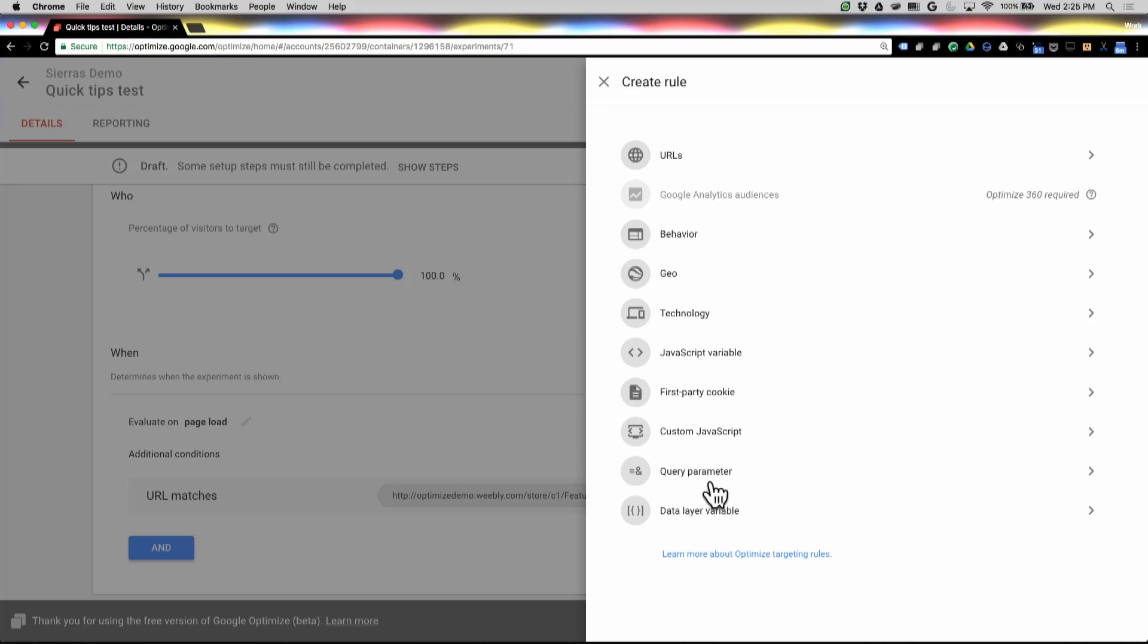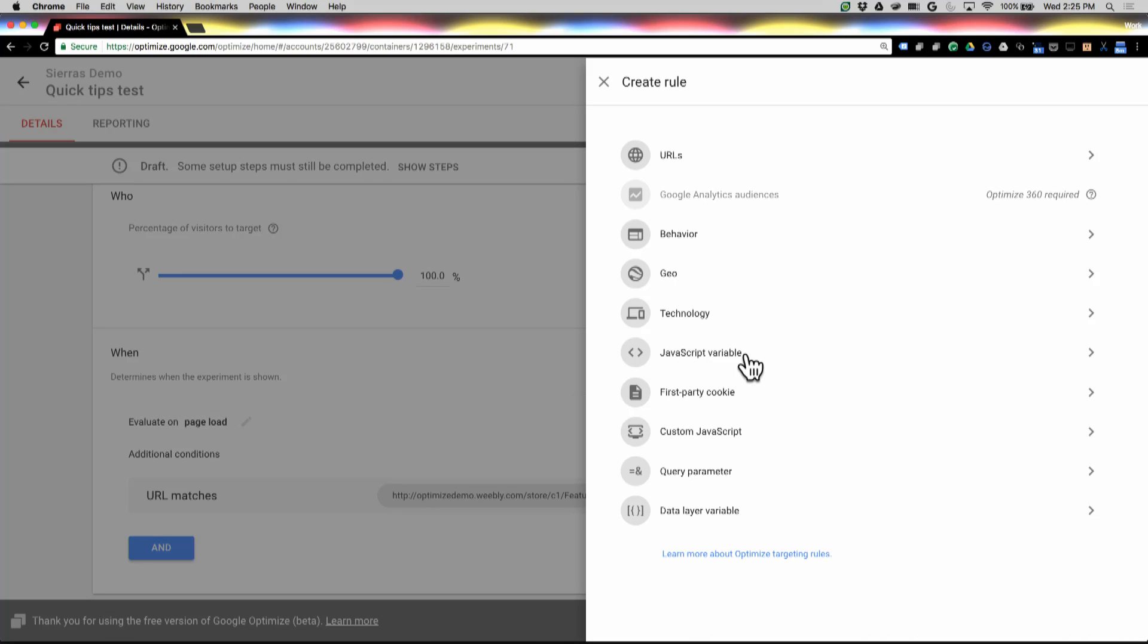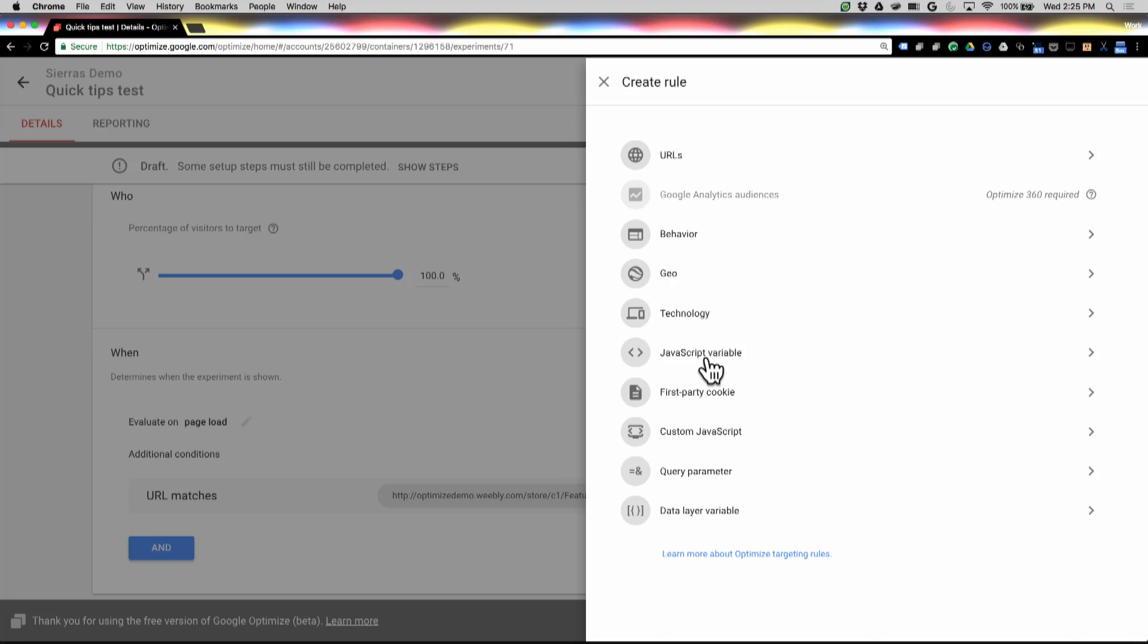And then the last set of targeting criteria down here are a variety of more technical variables that exist on your page. So you can see things like JavaScript variables, first-party cookies, custom JavaScript conditions, query parameters, or if you're using Google Tag Manager, data layer variables. So I'm going to show you just one of these.